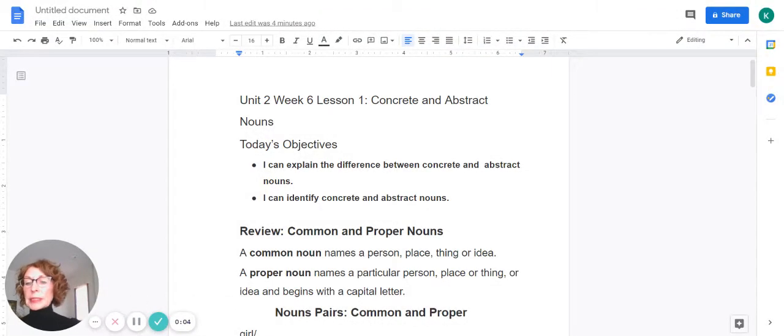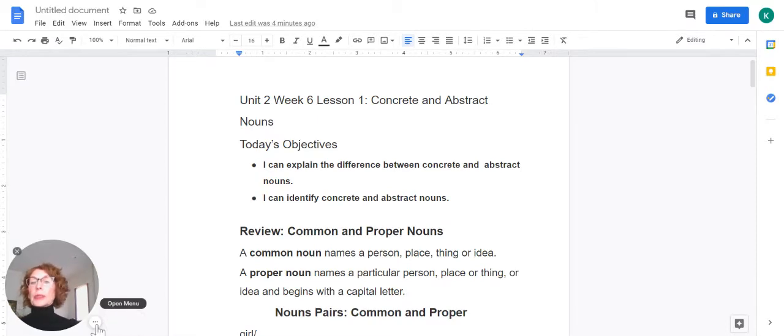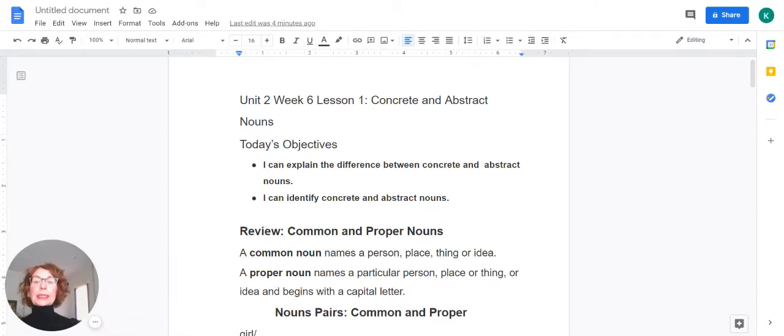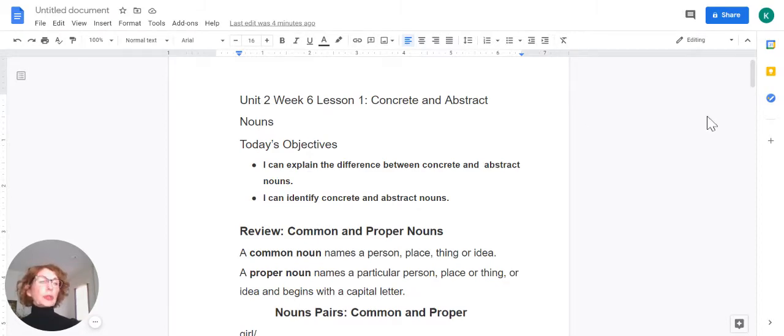Hello educators, Ms. Zellett here. Today we'll be working with Unit 2, Week 6, Lesson 1, titled Concrete and Abstract Nouns.